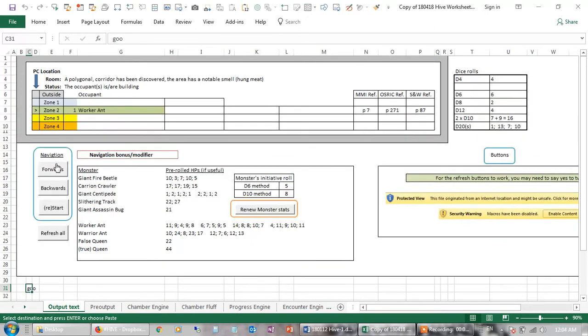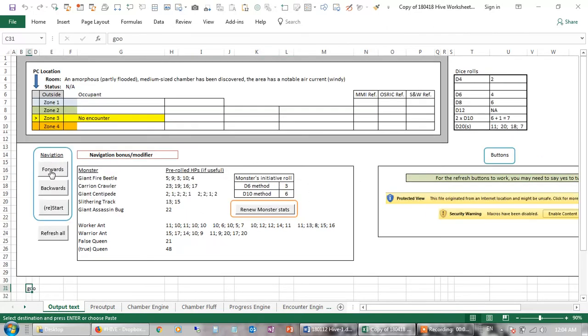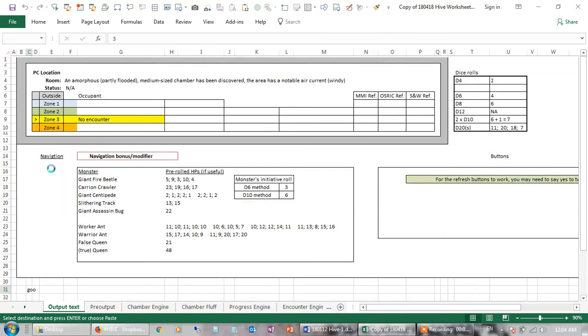Next room, they gain another zone, they meet one worker ant. It's a polygonal room, it has a notable smell. It smells like hung meat, and the occupants are building. So they try to go forward again, gain another zone, no encounter this time.